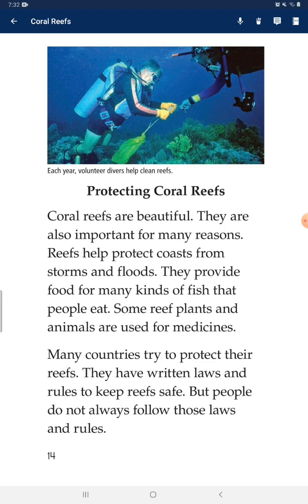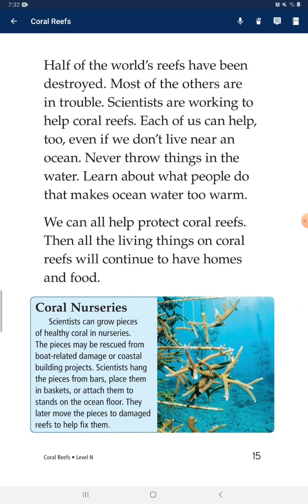Protecting coral reefs: coral reefs are beautiful and also important for many reasons. Reefs help protect coasts from storms and floods. They provide habitat for many kinds of fish that people eat. Some reef plants and animals are used for medicines. Many countries have laws and rules to keep reefs safe, but people do not always follow them. Half of the world's reefs have been destroyed, and most of the others are in trouble.